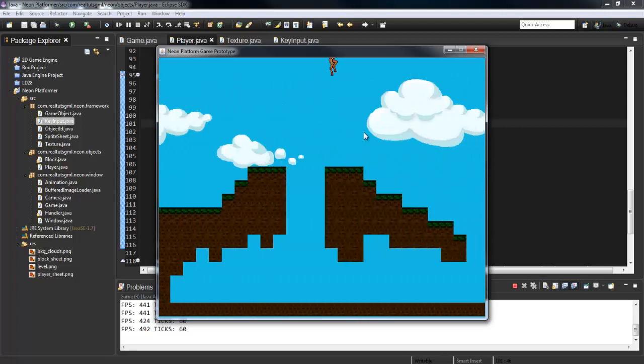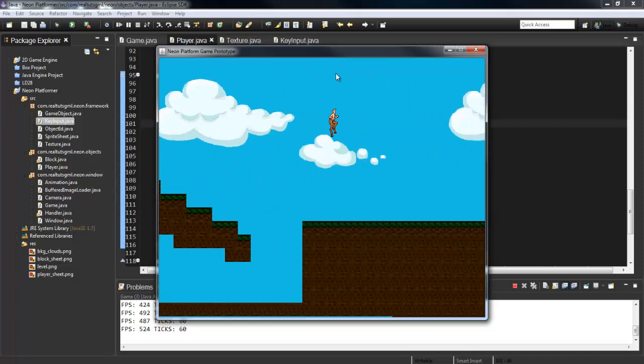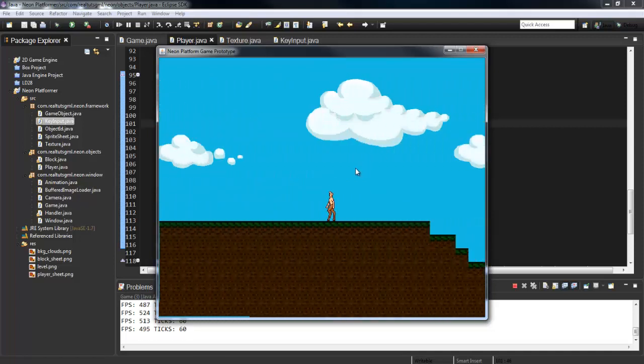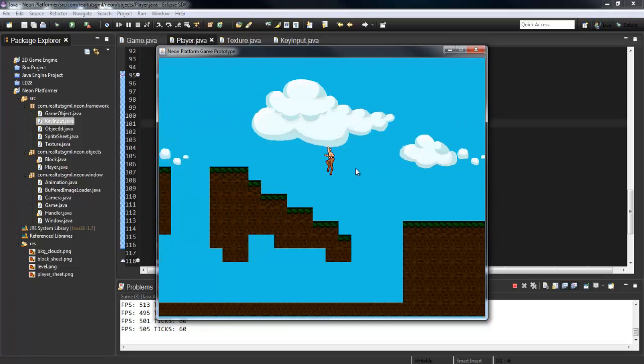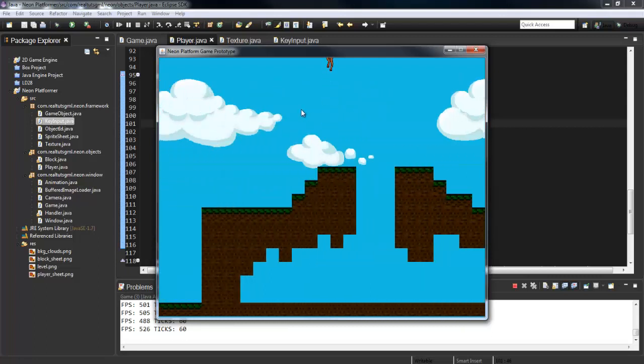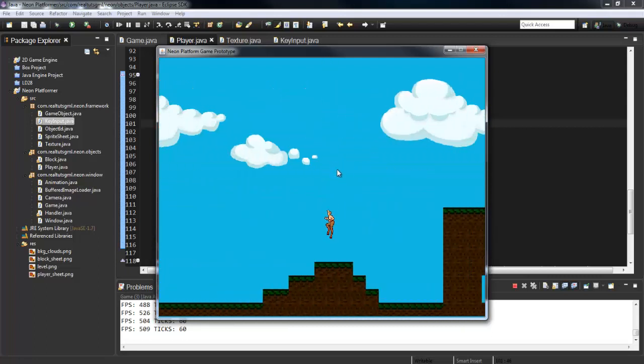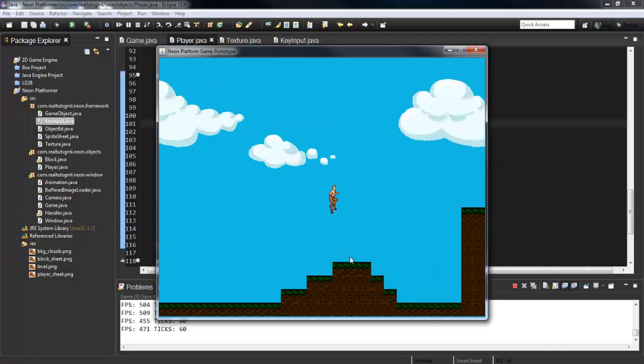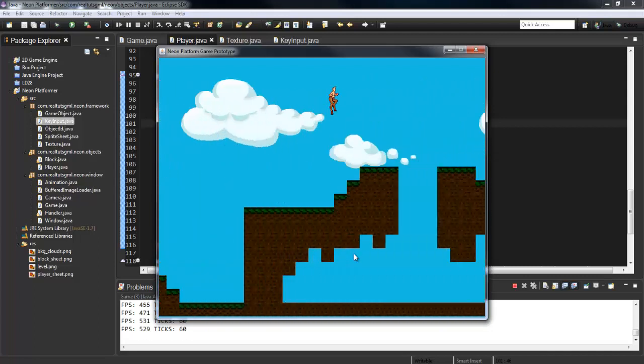Which is pretty cool. So now we have put some production value into the game now. We've got some nice jumping animations and we can walk back and forth.